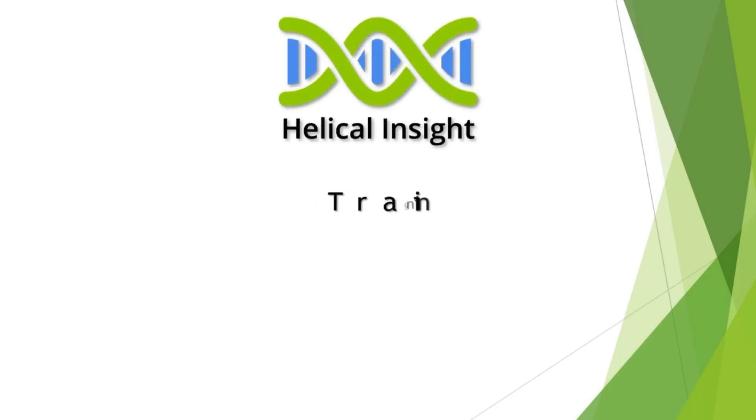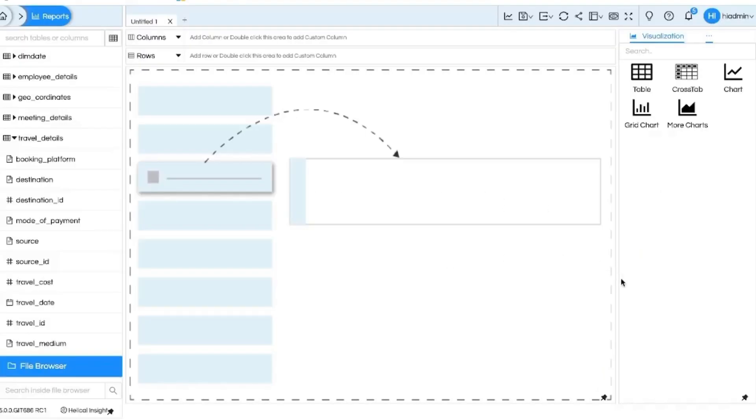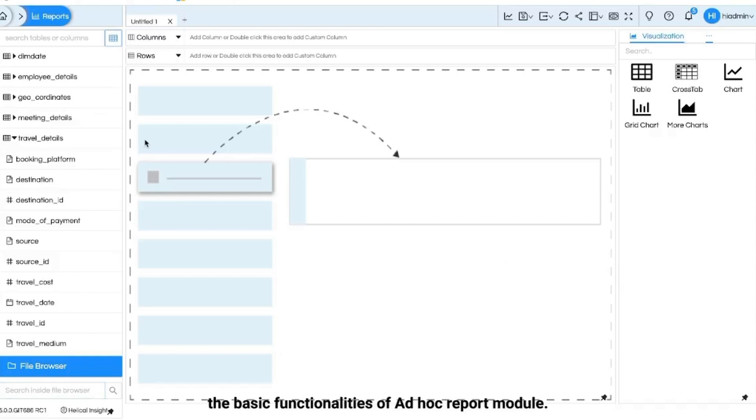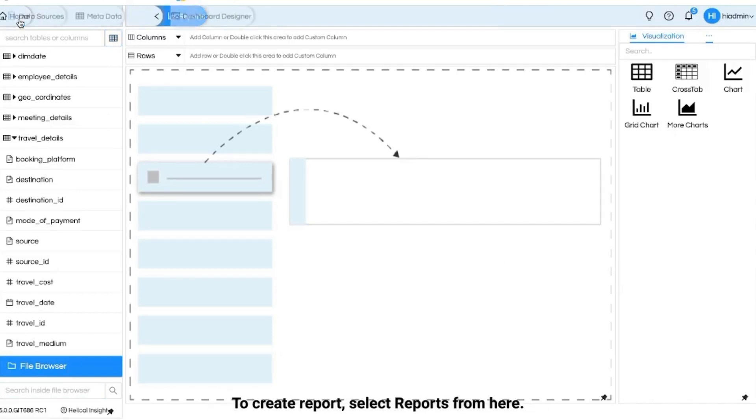Welcome to Helical Insight training videos. In this video I will walk you through the basic functionalities of ad hoc report module. To create reports select reports from here.